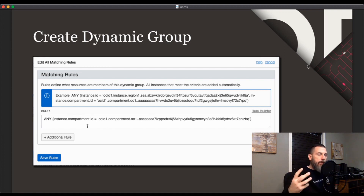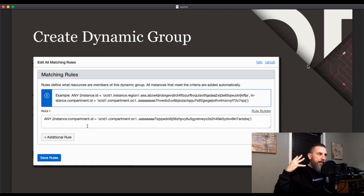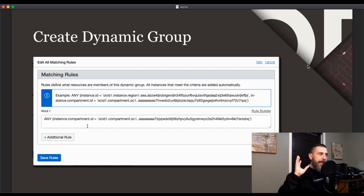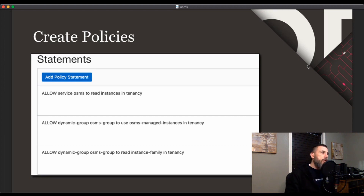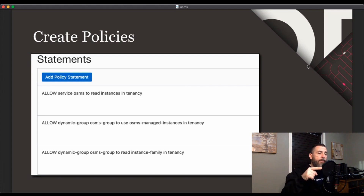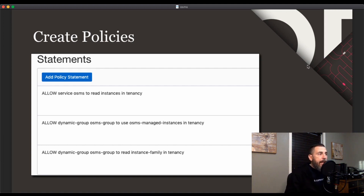Let's take a look at how you actually use OSMS. The first thing you need to do is create a dynamic group within your tenancy. This dynamic group must contain all of the instances that you would like to be managed by OSMS. An easy way to do that is to create a dynamic group that captures all instances by a compartment ID. The next thing you'll need to do — and this is very important — is create some policy statements and apply those to that dynamic group. Here are the three policies that you will need to create and apply.